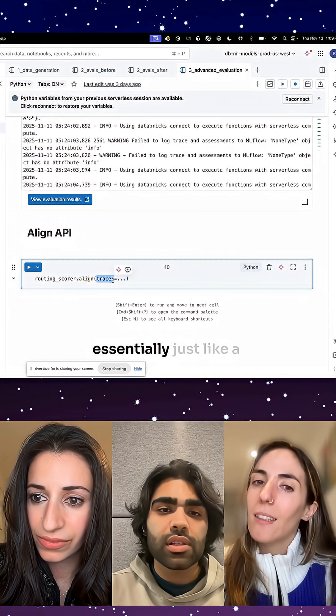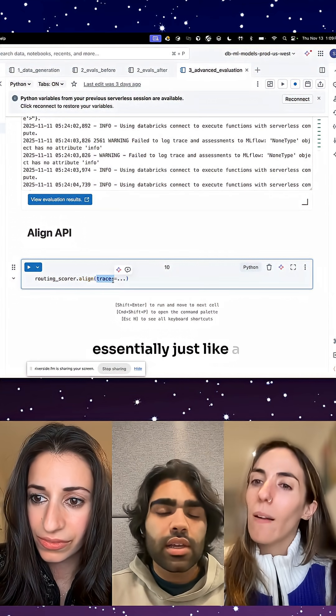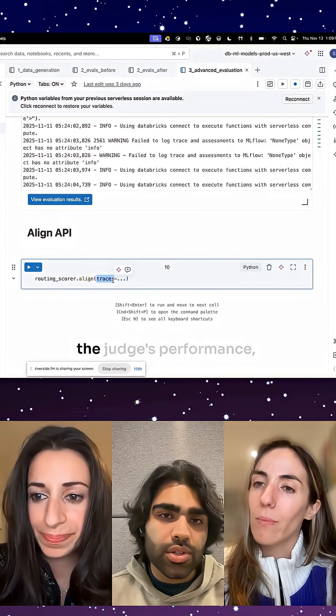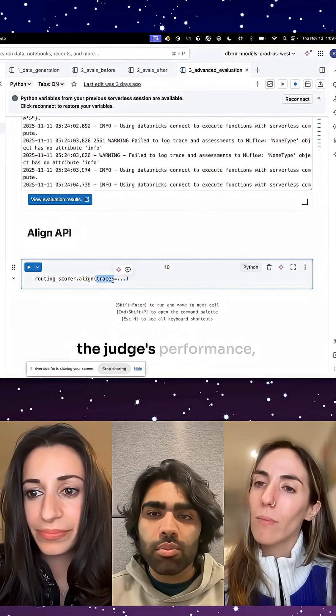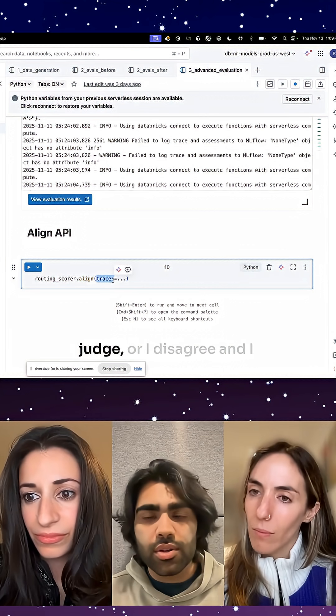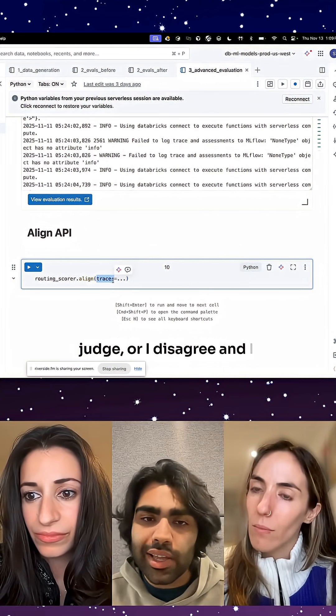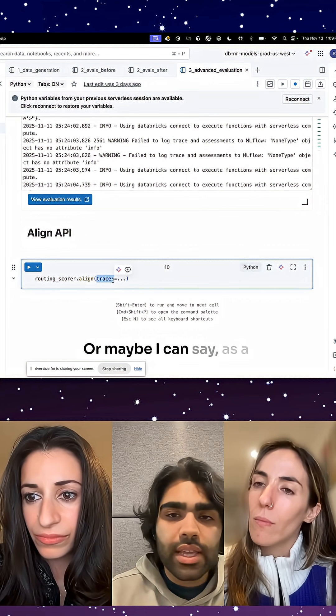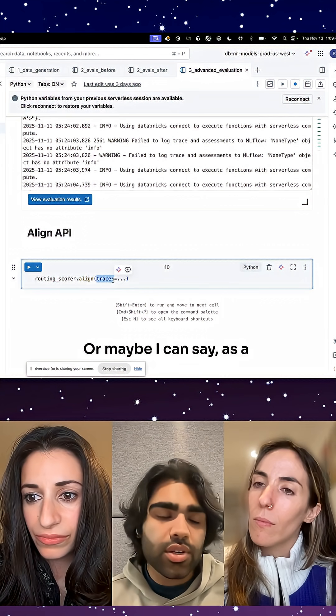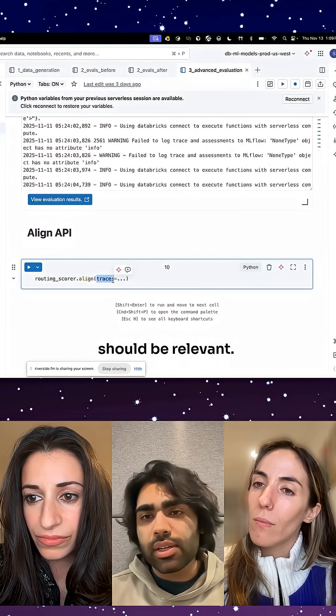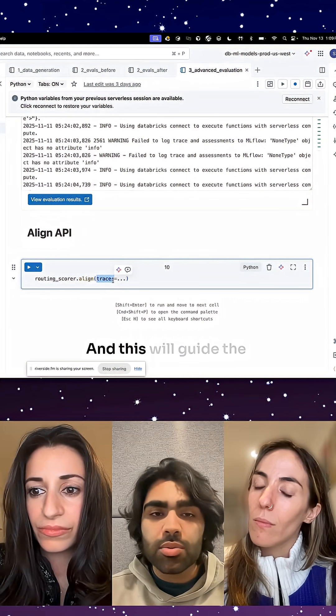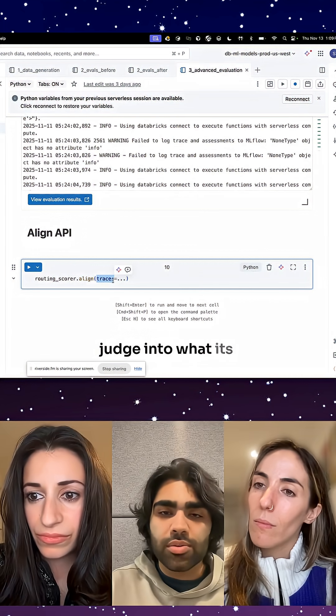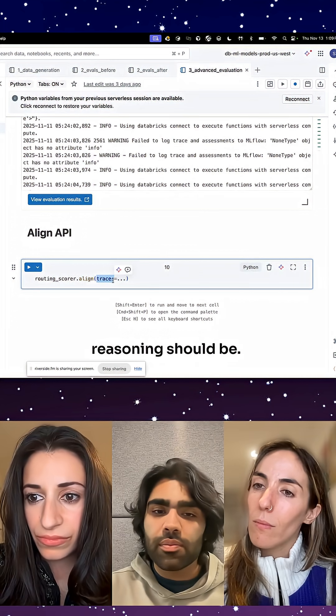That human feedback is essentially just like a thumbs up, a thumbs down on the judge's performance. Like hey, I agree with this judge or I disagree, and I can give a little comment. Or maybe I can say as a judge, I think that this should be relevant and this will guide the judge into what its reasoning should be.